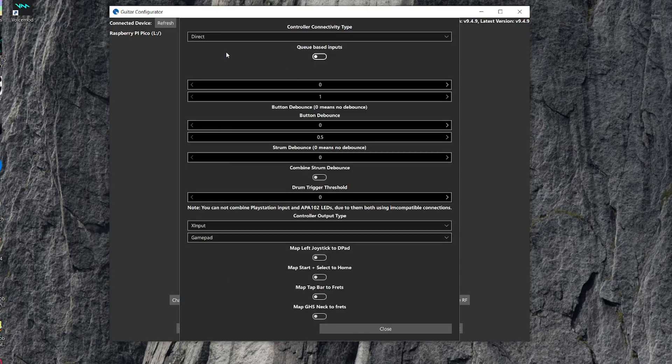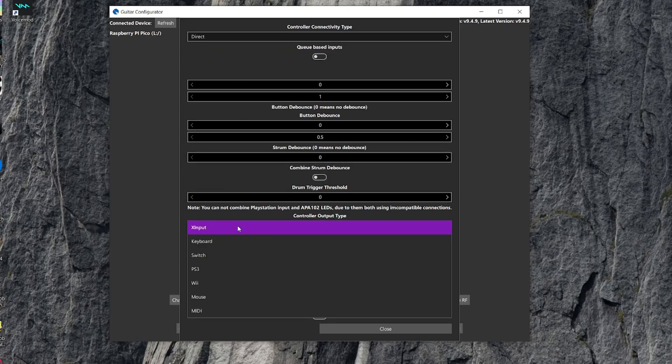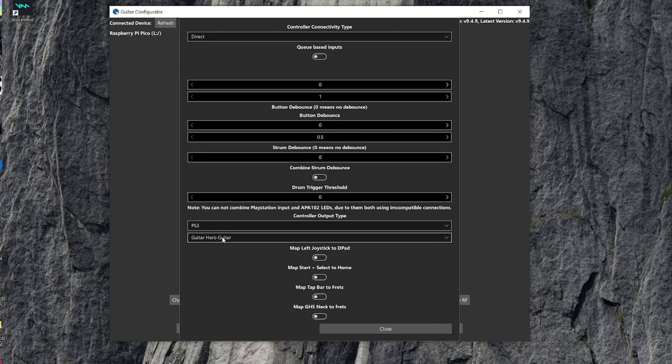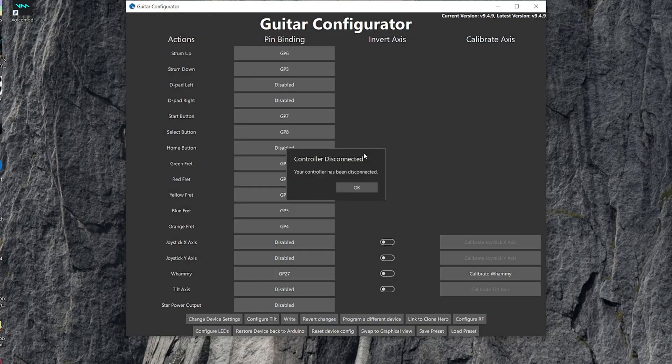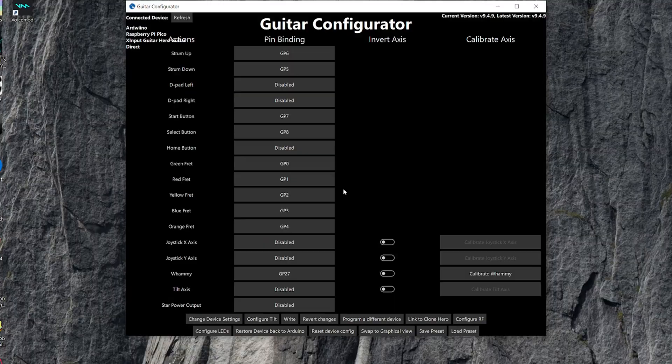And then you should be good. Now if you click change device settings, what I like to do is change the connectivity type to direct, and then change it to PS3, and keep it Guitar Hero Controller. And then make sure to click right one more time, and then you should be all set.